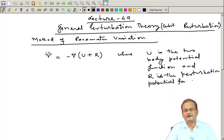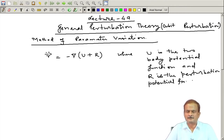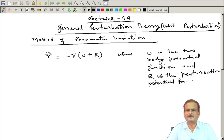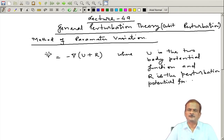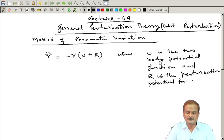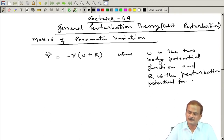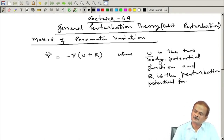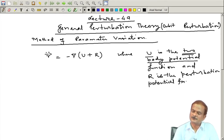If we are only dealing with the gravitational force, in that case you can get R, but if we also have the aerodynamic force present, it cannot be represented in terms of the potential function because it is a dissipative force — it is not conservative. Gravitational force is conservative. For that we need to treat it a little separately, but for the time being we assume this is our equation, where u is the two-body potential and R is the perturbation potential.